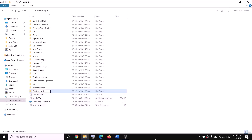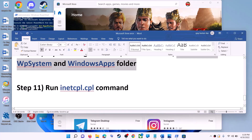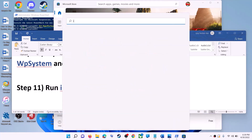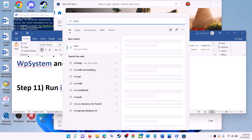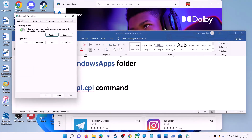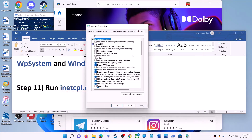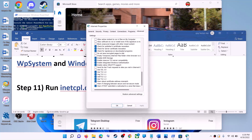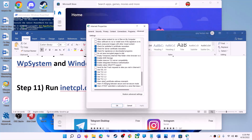The next step is to run the inetcpl.cpl command. Type 'inetcpl.cpl' in the Windows search box and click on it. Go to the Advanced tab, scroll down, and make sure Use TLS 1.0, TLS 1.1, TLS 1.2, and TLS 1.3 are all checked. Click Apply and OK, then launch Microsoft Store.